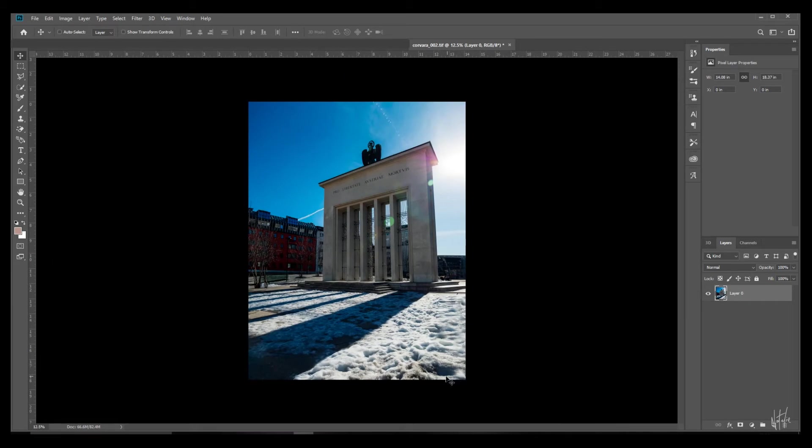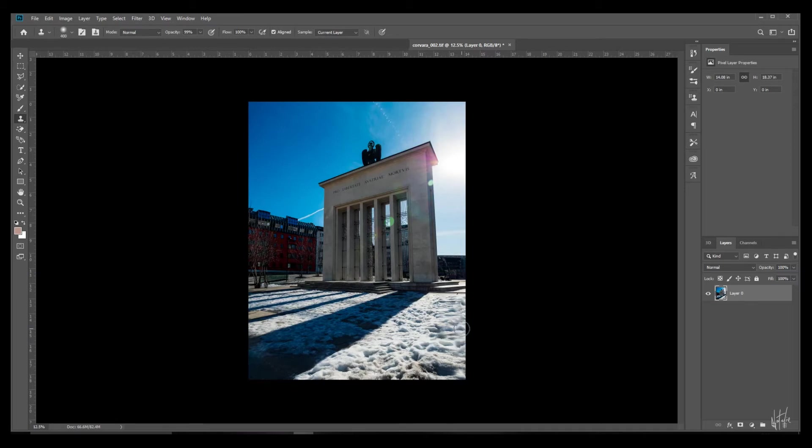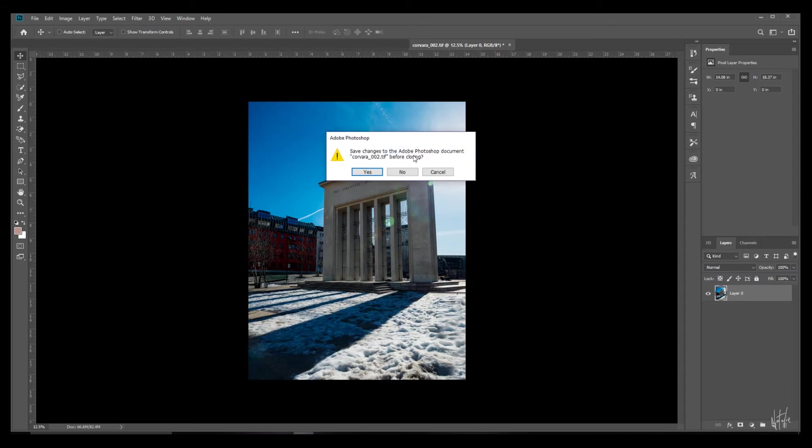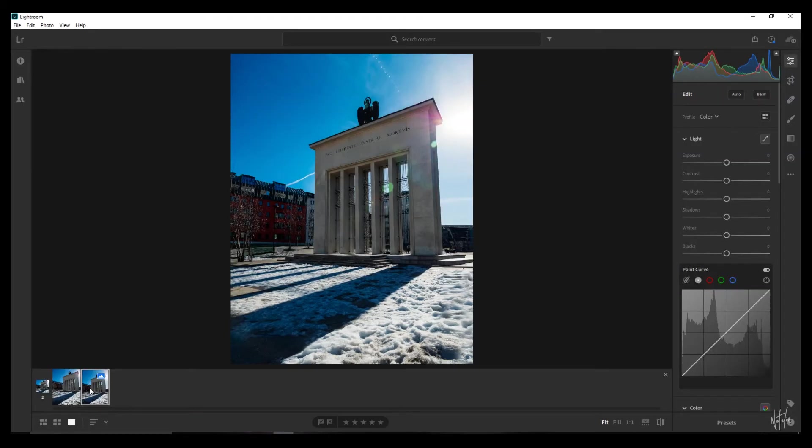Right, and I'm still not happy with the snow so I'm going to fix that up again with the clone stamp. I like doing my final touch-ups in Lightroom so let's just get it back there.